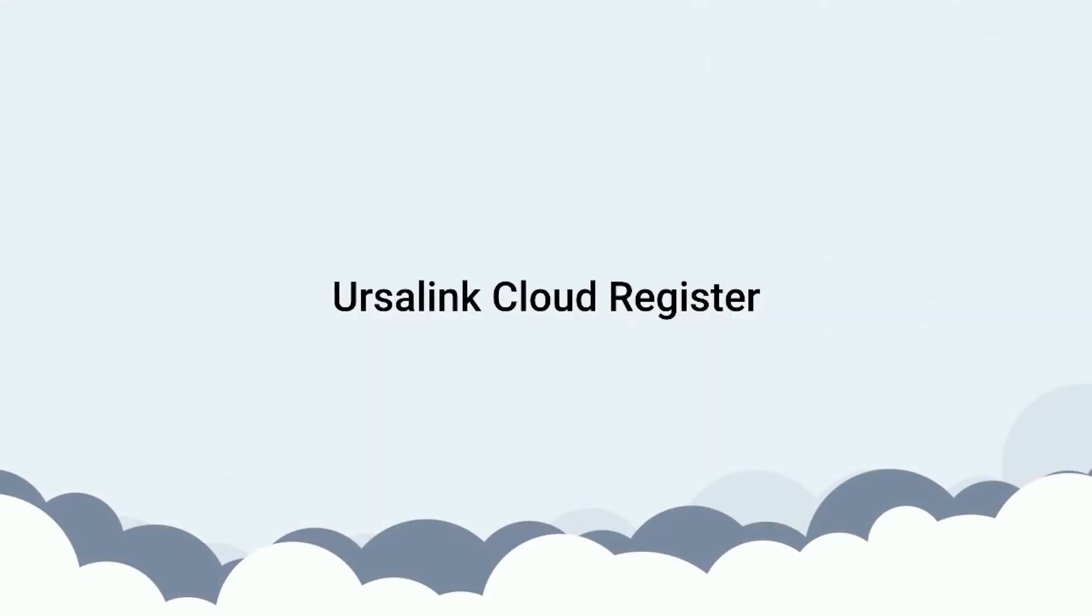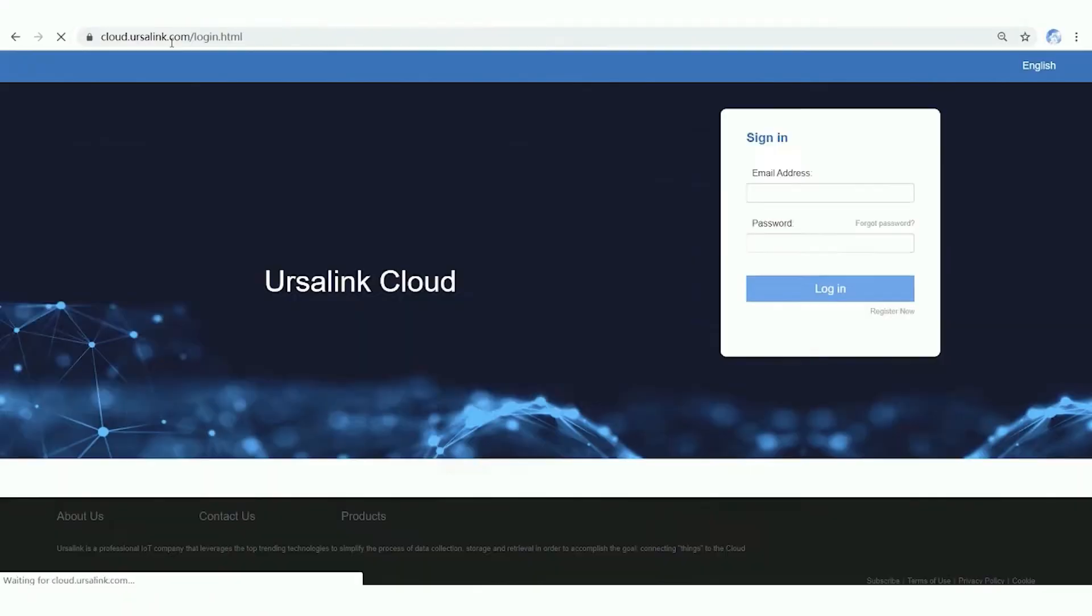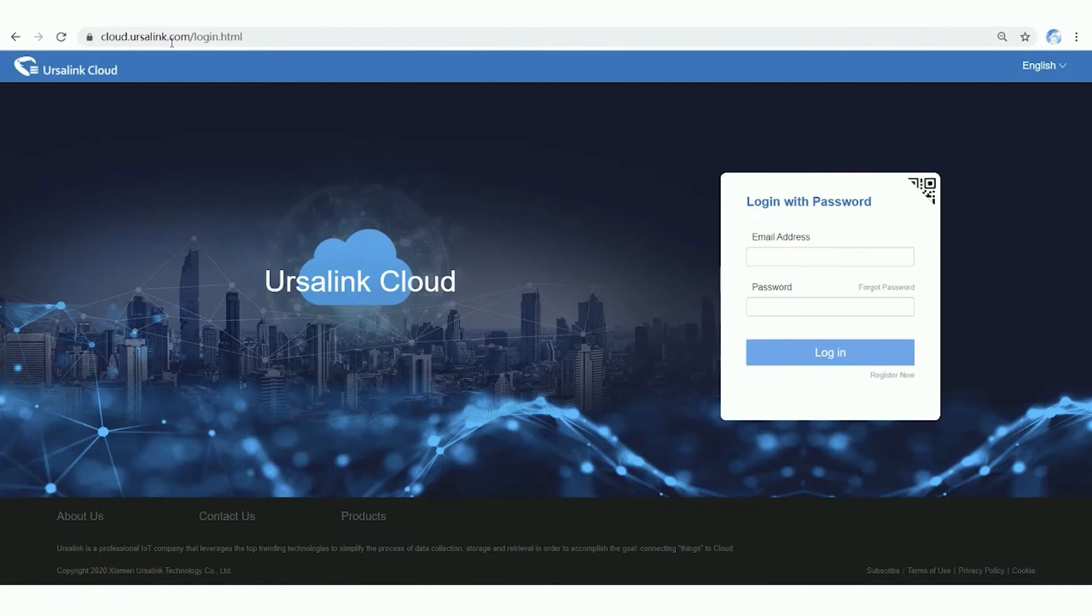If you don't have an Ursalink account, please sign up an account at first. Open Ursalink Cloud website page, click Register Now.